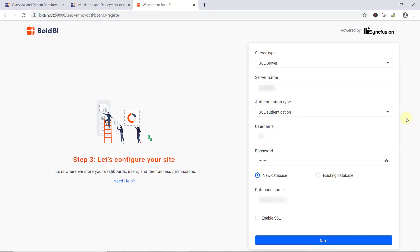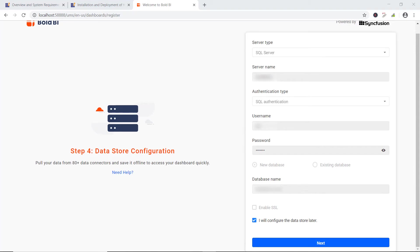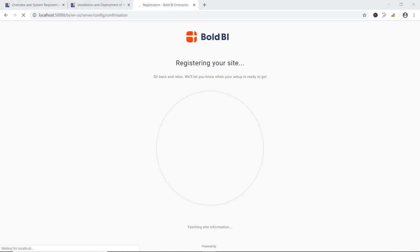Let's move to the next database configuration. As I said earlier, database credentials are required to store dashboards, users, and their permissions. I provide the credentials and click Next. Again, I need to configure the data store, which acts as an intermediate database. Here, imported data from web data sources and statistic files are stored. It also stores the data offline to help users access the dashboards quickly. This configuration is optional and can be skipped by enabling the I wish to configure the data store later option. By default, this option will be enabled. After installation, I can check the site settings page to configure the data store if skipped. Finally, I click Next.